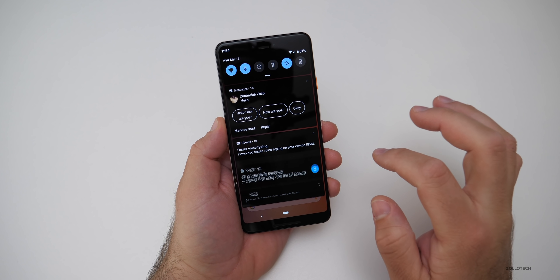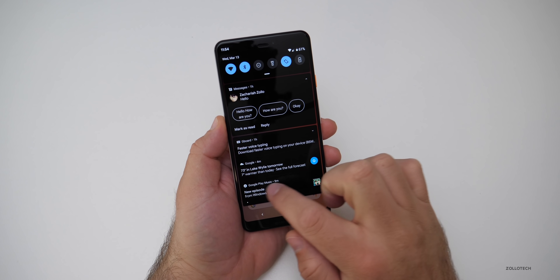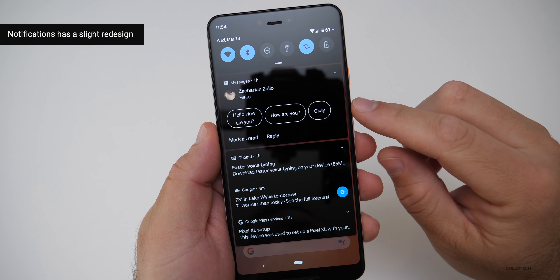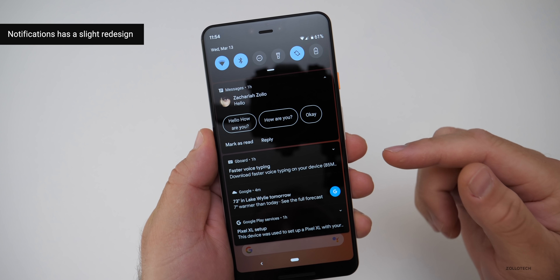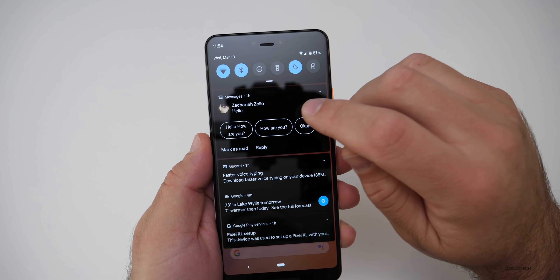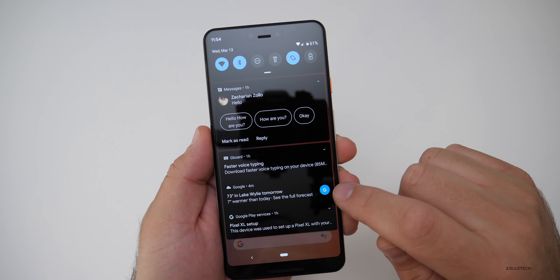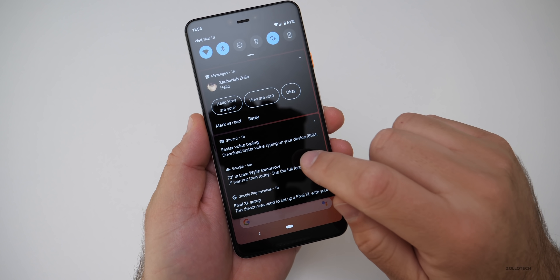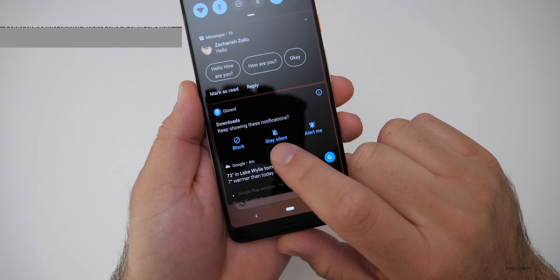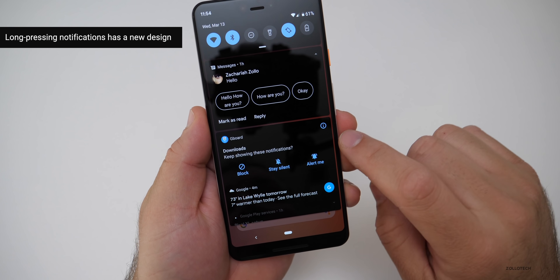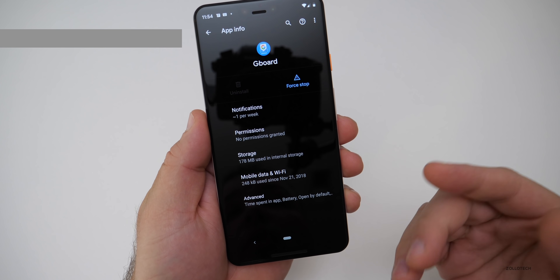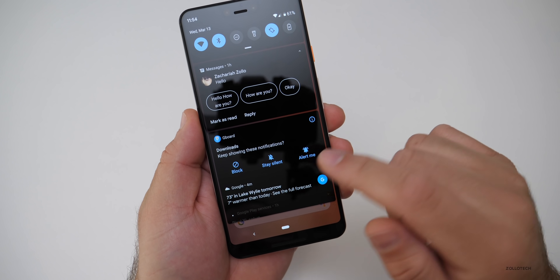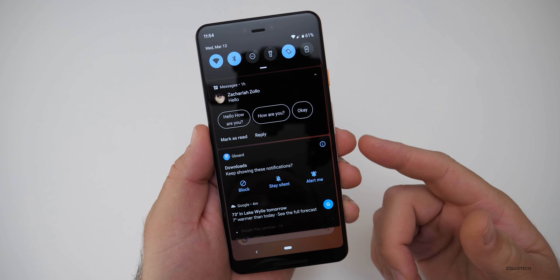Dark mode is all over the place. If I pull down the notifications, you'll see a lot of different notifications are dark. One of the messaging bubbles looks a little different. There's also supposedly a little bell letting you know what the last notification was when you have sound on. If you tap and hold on a notification, there are new options: block, stay silent, and alert me — and you can tap the info icon to go right into App Info.